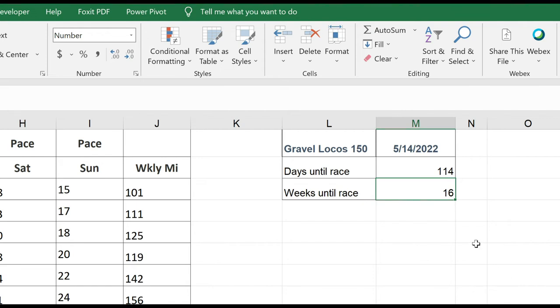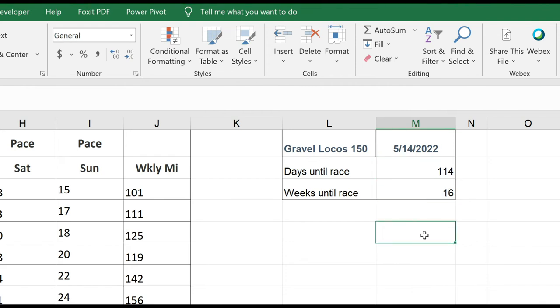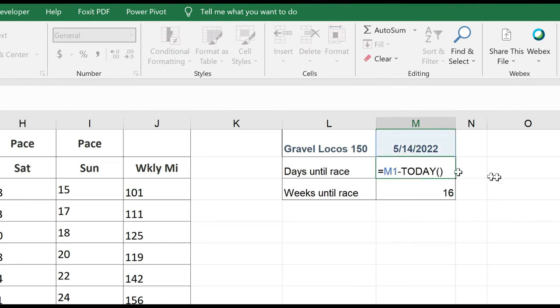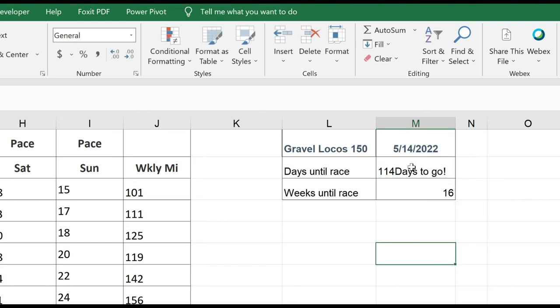Now, here's a cool thing that I like to do sometimes, is in my formula, I like to actually add text. Now if I want to add text to this formula, maybe I want it to say 114 days to go, or something like that. I know I have this here, but let's just look at this really quick. So I can use the concatenate operator. I'm going to go back into my formula, I'll just double-click on it. Now, all text is going to be in quotes. Days to go, exclamation mark, close my quotes, enter.